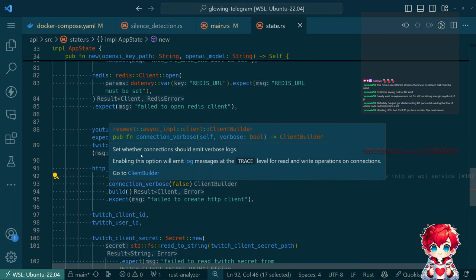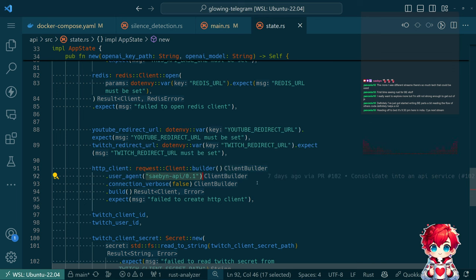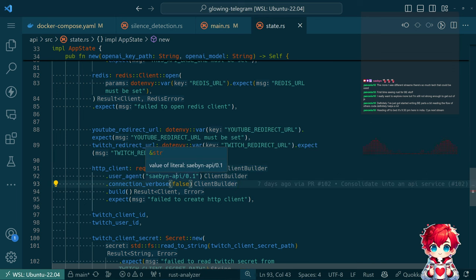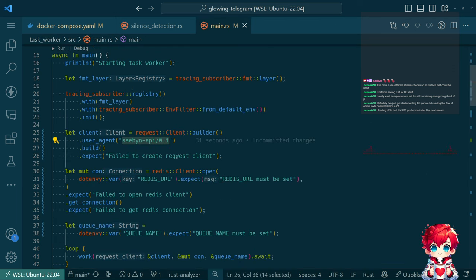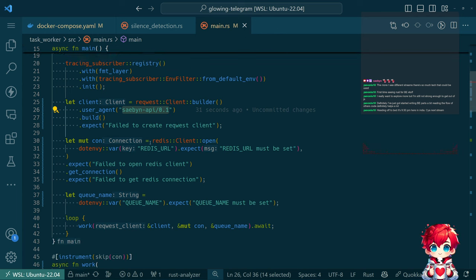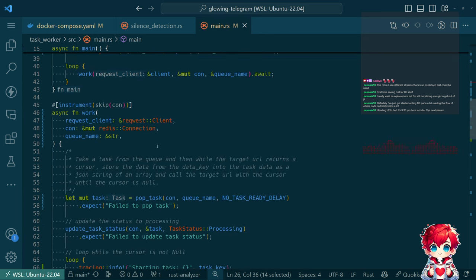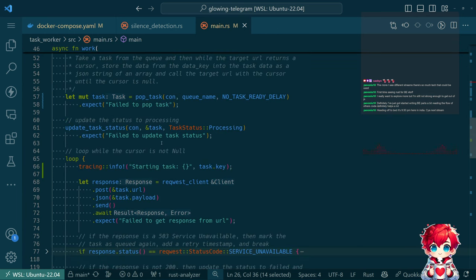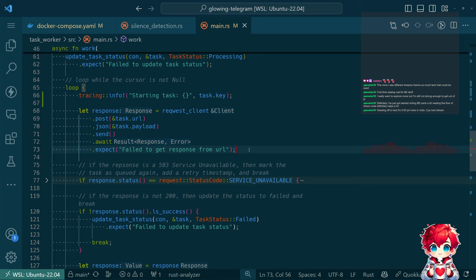There's a 'connection verbose false' option. The name on this option will emit log messages at the trace level for read and write operations on connections. I probably don't want that - I don't need that level of granularity.